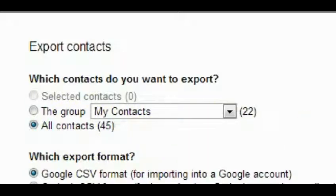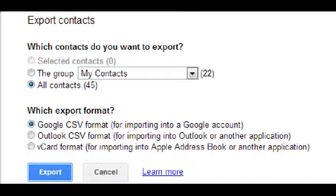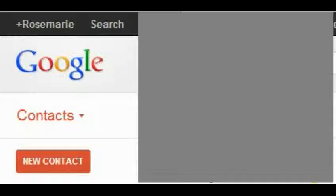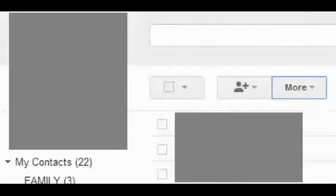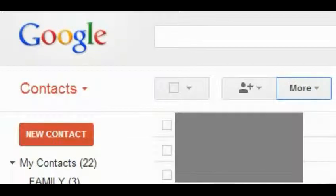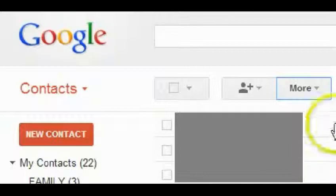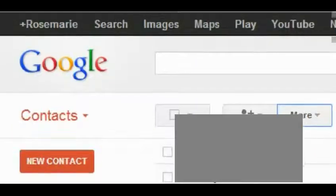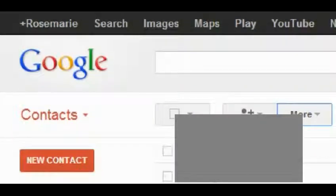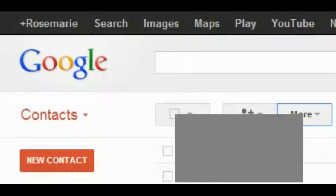Okay? And then just click on Export. And what it does is it brings it down and it'll download it to whatever folder you have designated for downloads on your computer. So, that's really all there is to it.